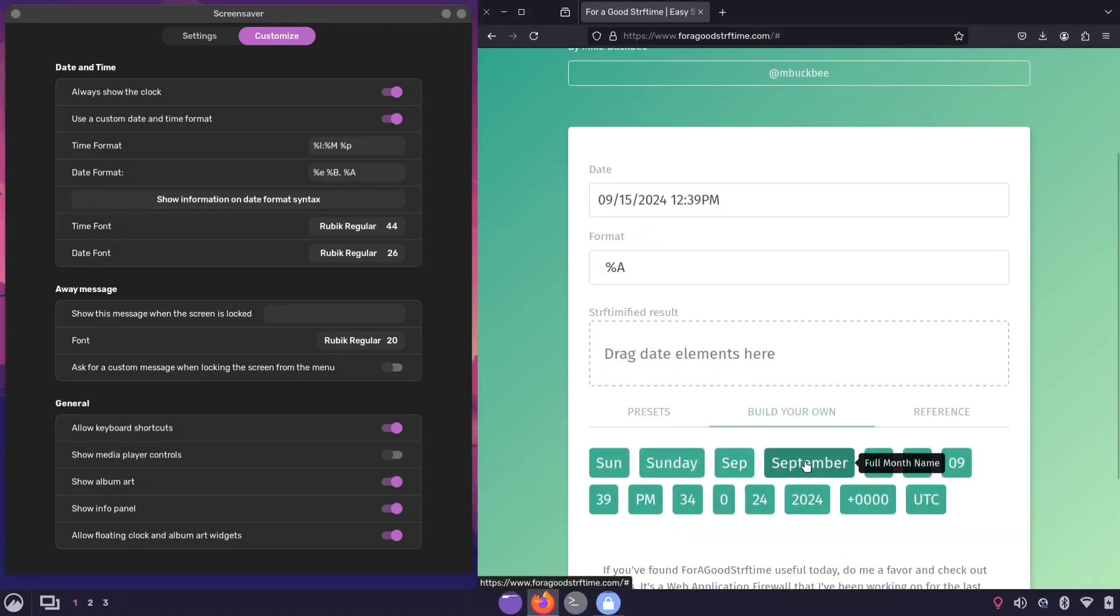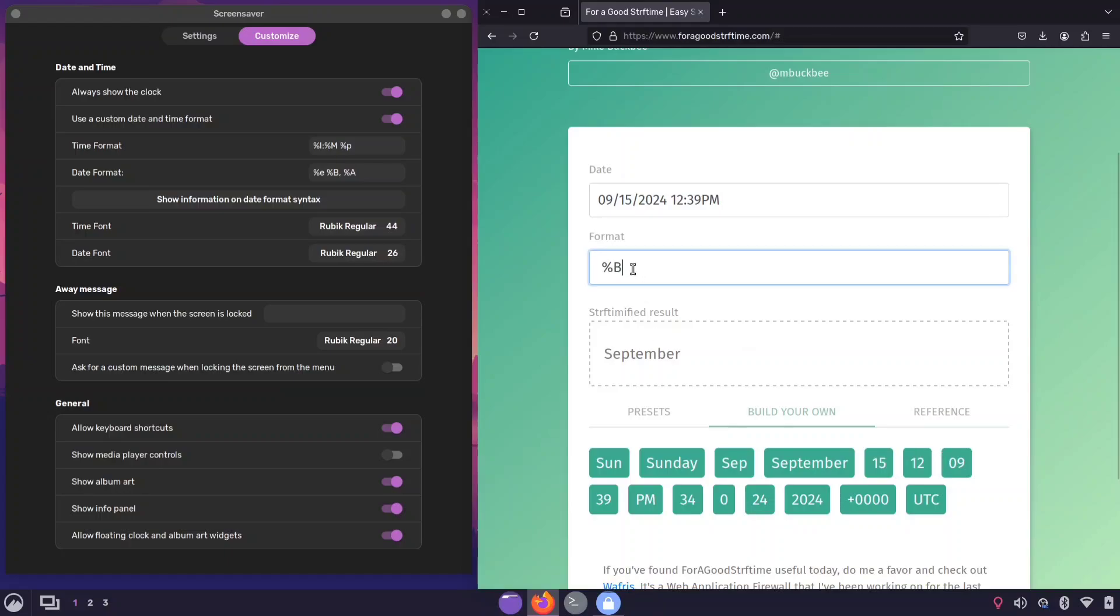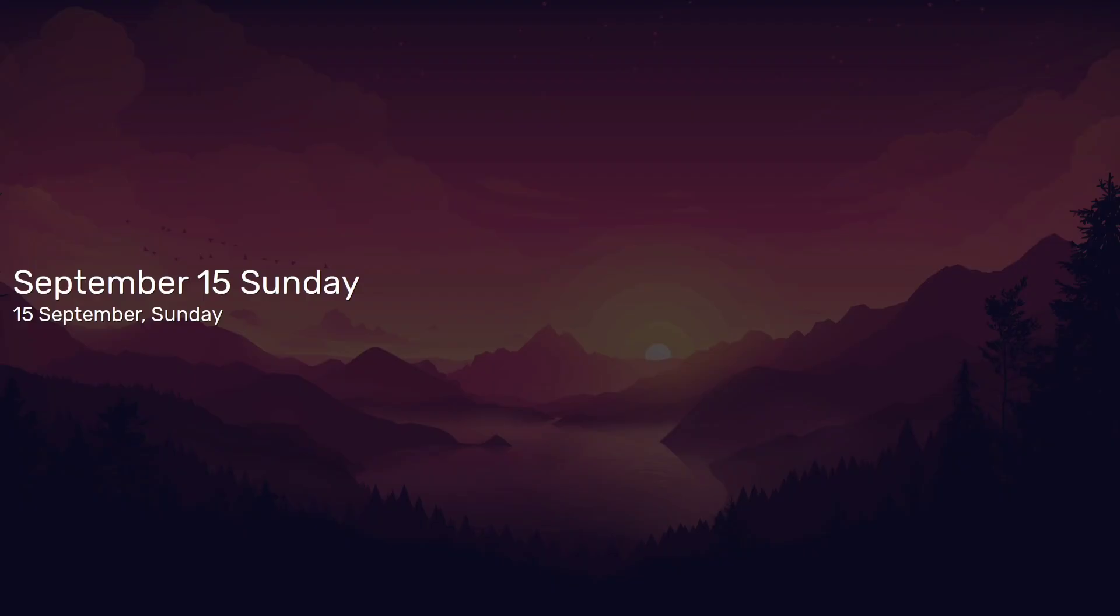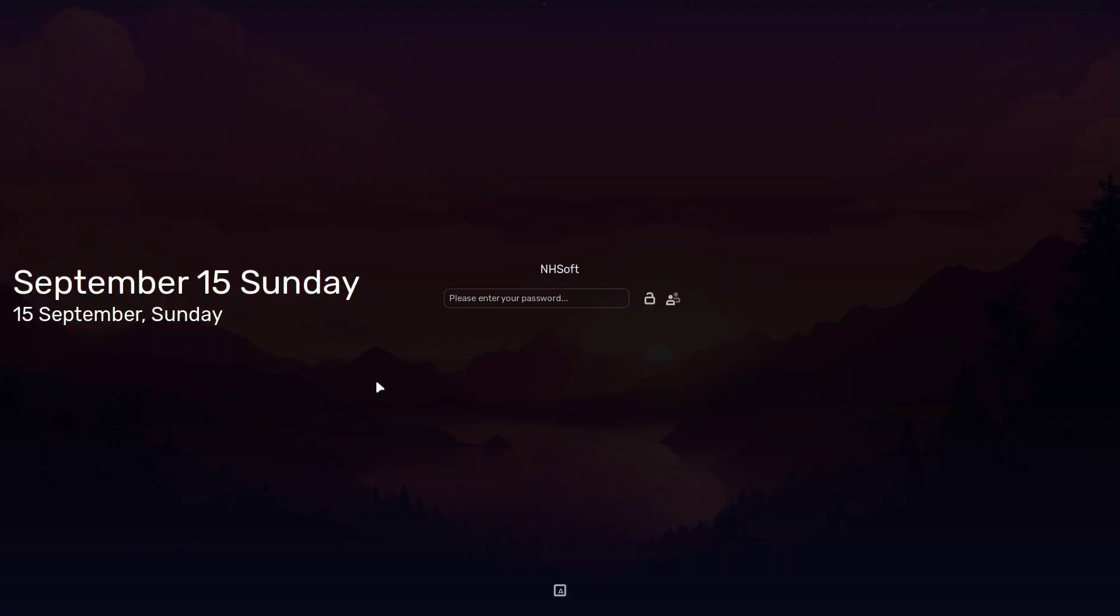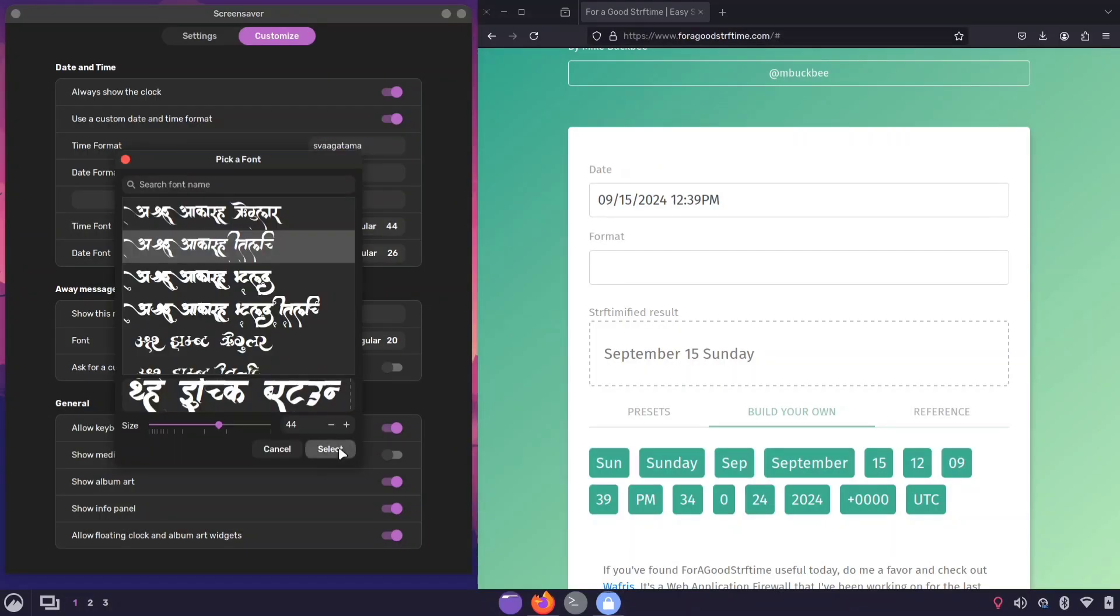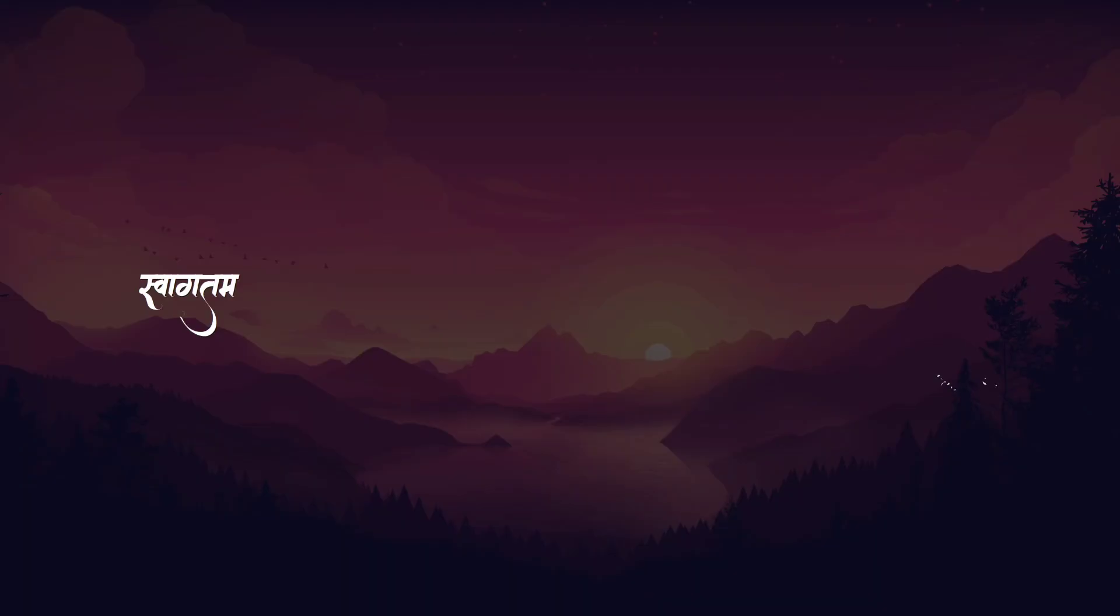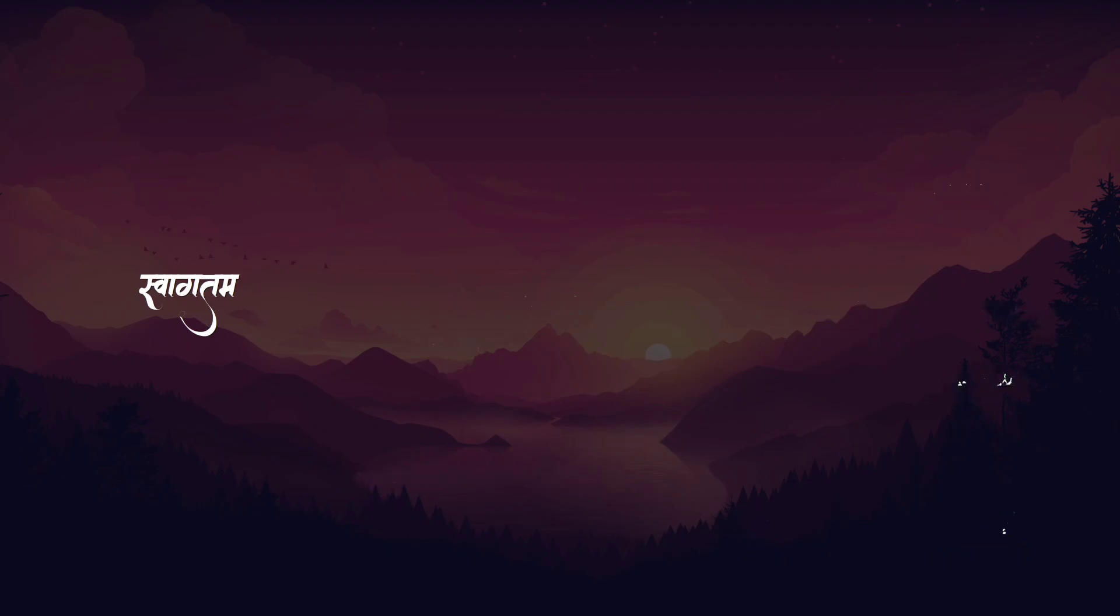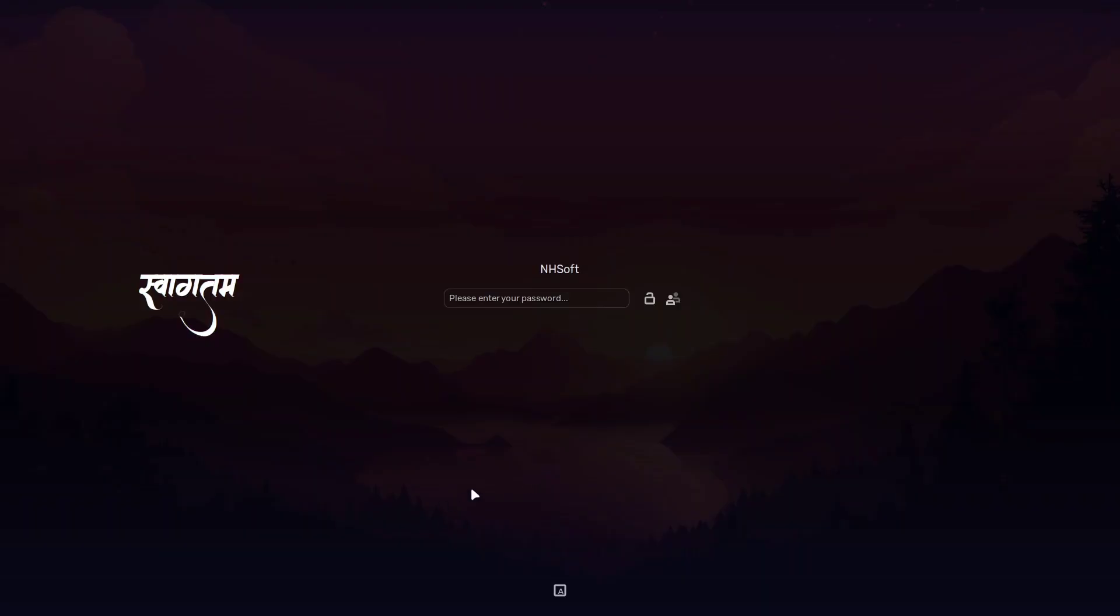Simply drag the elements you want, copy the format and paste it into the date or time section. You can also add custom text, like your name or a welcome message, to display on the lock screen. You're not limited to just date formats.